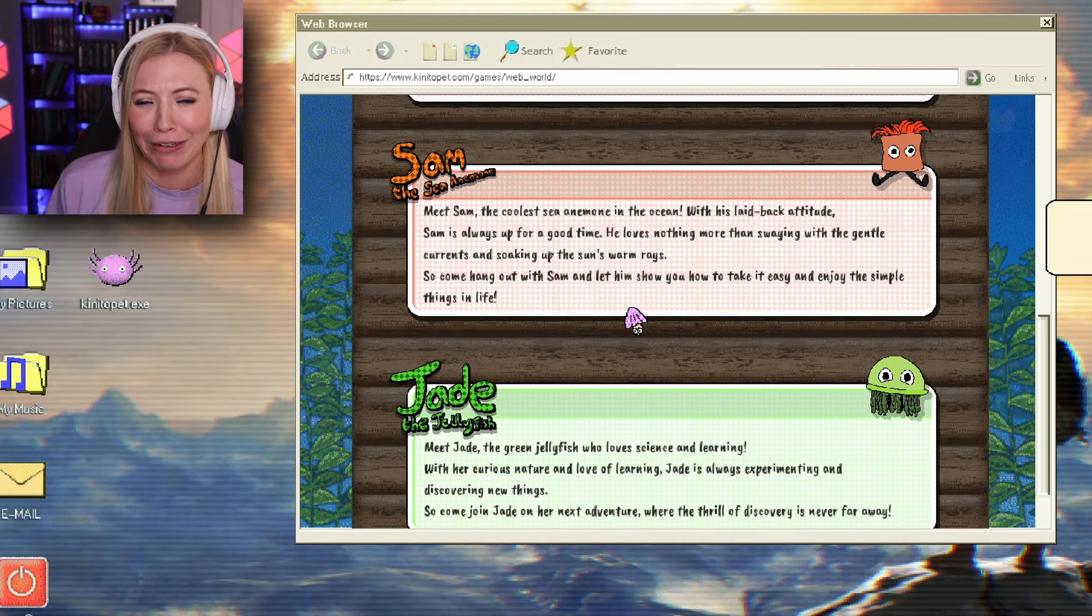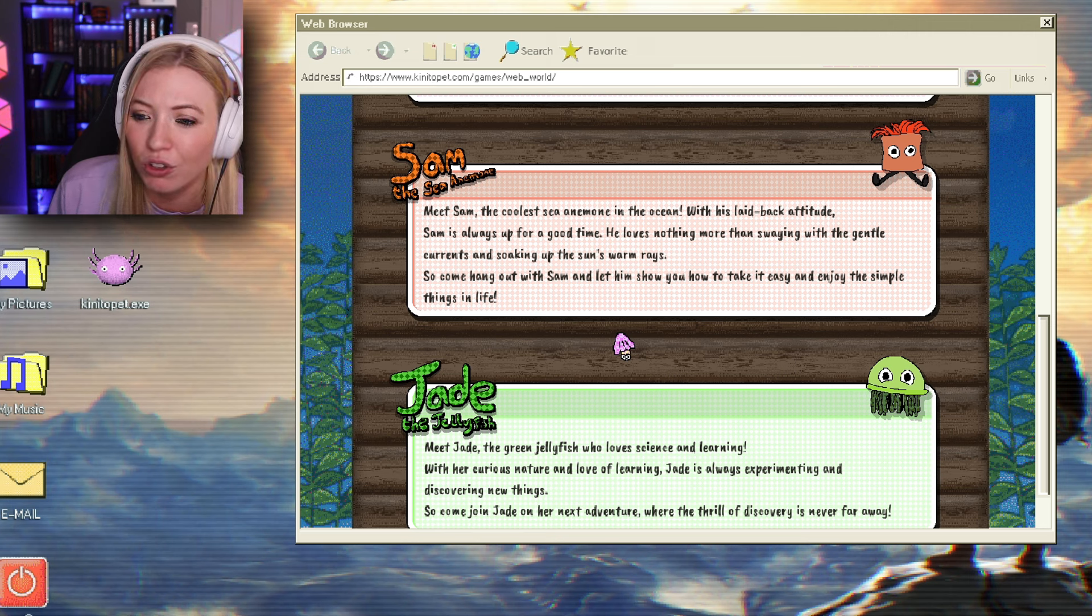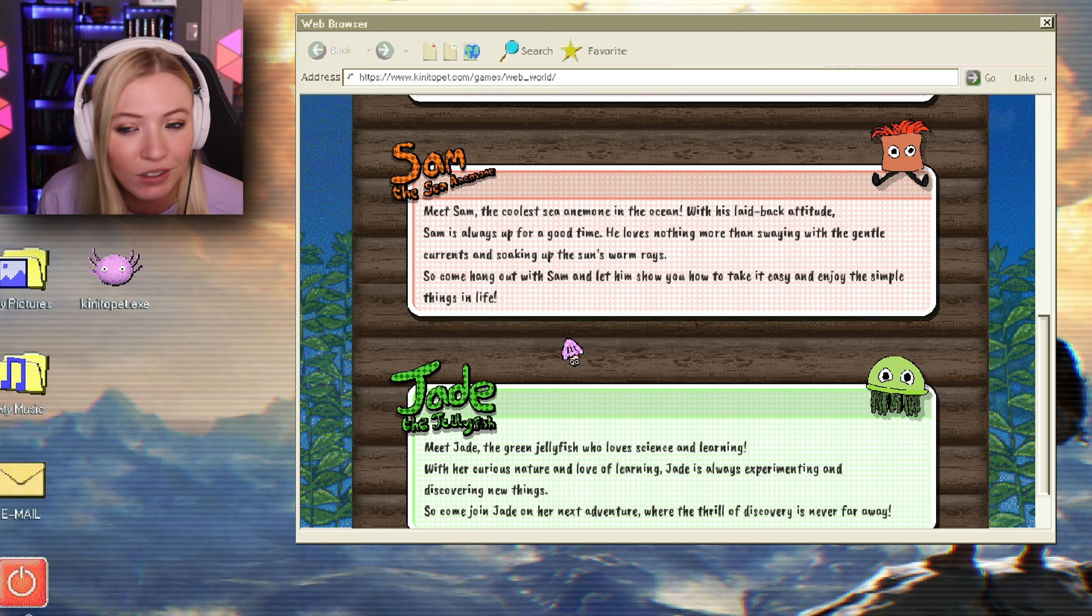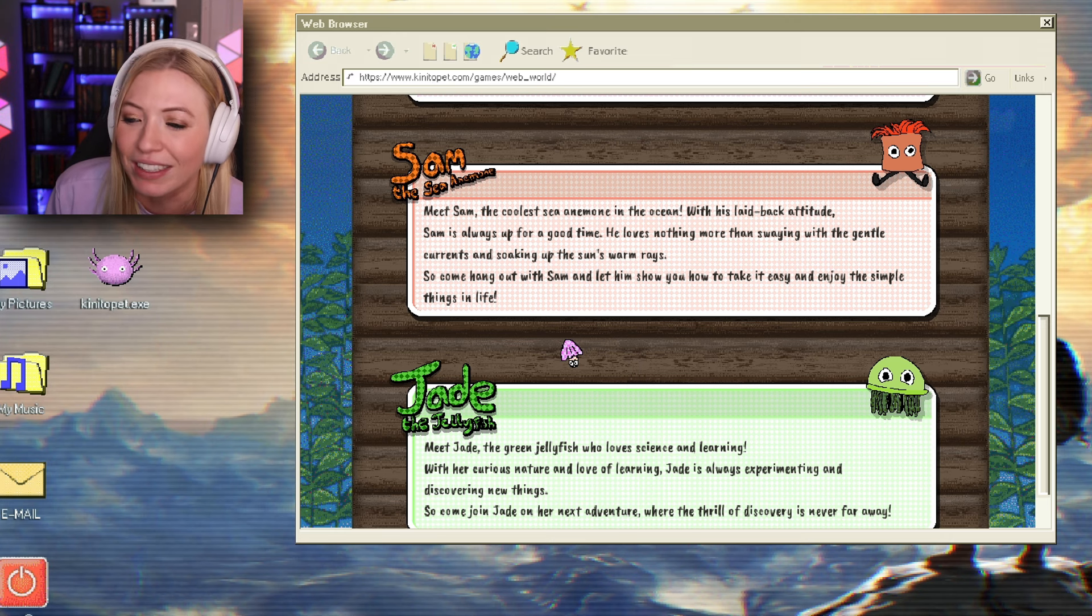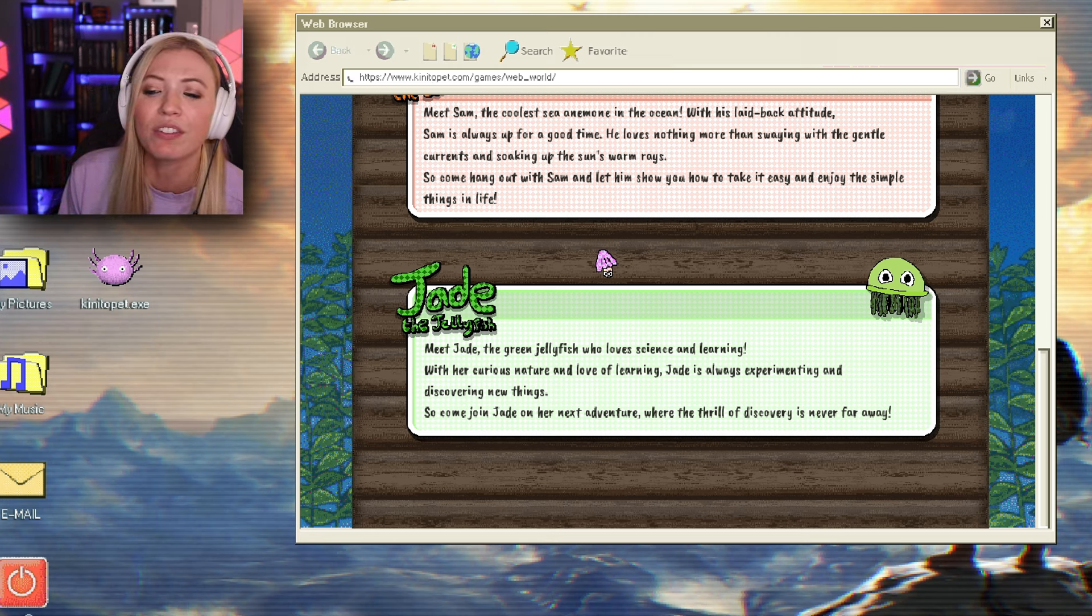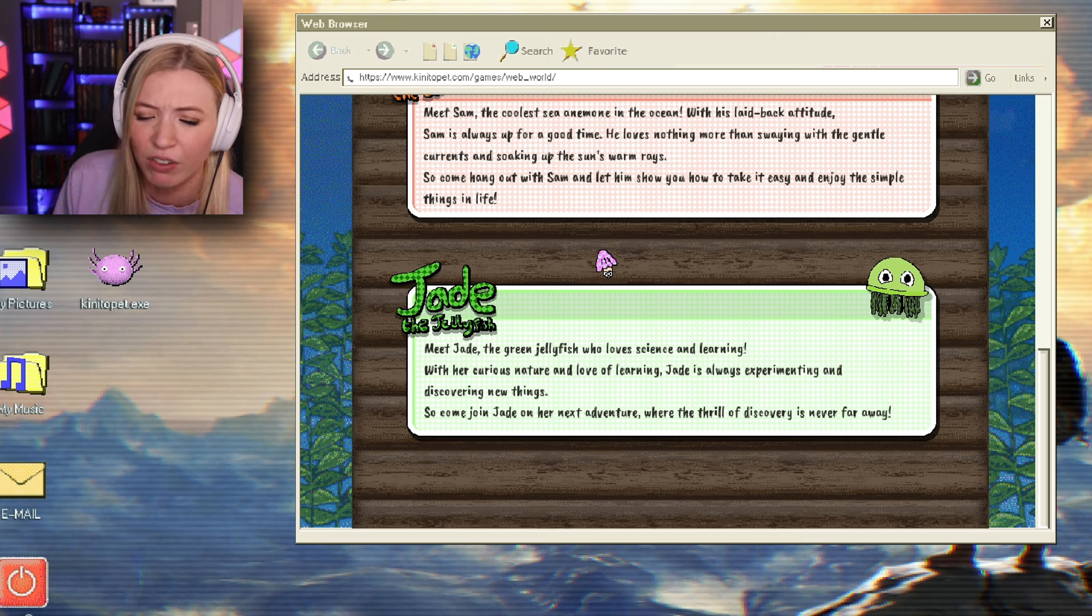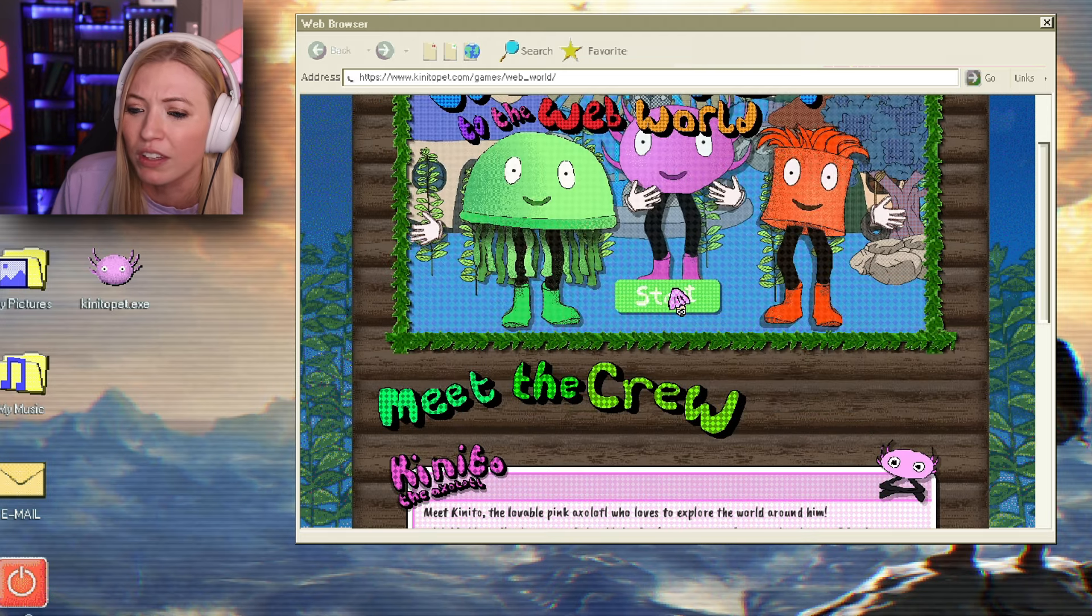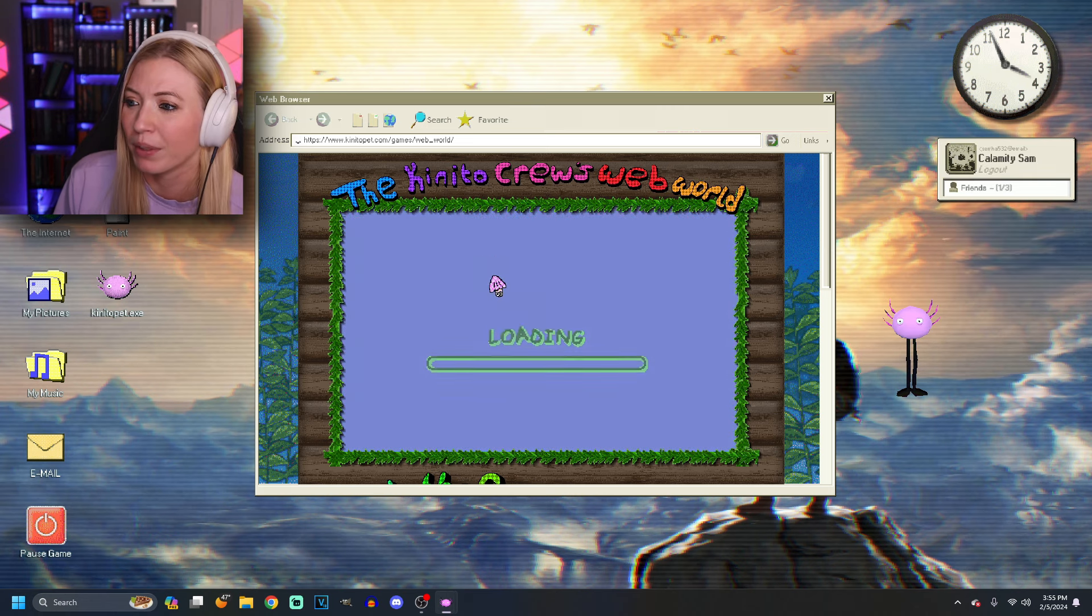Just press start to begin. How did you know I was reading the character description? Welcome back. Just give me a minute. Welcome back. I didn't go anywhere. Meet Sam, the coolest sea anemone in the ocean. With his laid-back attitude, Sam is always up for a good time. He loves nothing more than swaying with the gentle currents and soaking up the sun's warm rays. So, come hang out with Sam and let him show you how to take it easy and enjoy the simple things in life. Lastly, we got Jade the Jellyfish. Meet Jade, the green jellyfish who loves science and learning. With our curious nature and love of learning, Jade is always experimenting and discovering new things. So, come join Jade on our next adventure where the thrill of discovery is never far away. Hi, guys. All right. I'll bite. Let's do this. Bam.